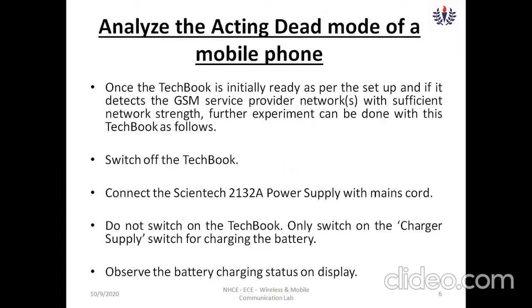The second mode is dead mode. Set up the tech book, let it detect signals and achieve sufficient network strength. Then switch off the tech book using the button on the top left corner — long press it to turn off the device. Connect the kit to the power supply but do not switch on the tech book. The charger should be enabled using the toggle switch on the kit.